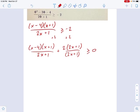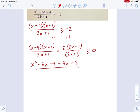So doing that, we're going to need to FOIL this. Maybe it wasn't great to factor it in the very beginning — oh well, lessons learned. We get x squared minus 3x minus 4, plus 4x plus 2, all over 2x plus 1, greater than or equal to 0.